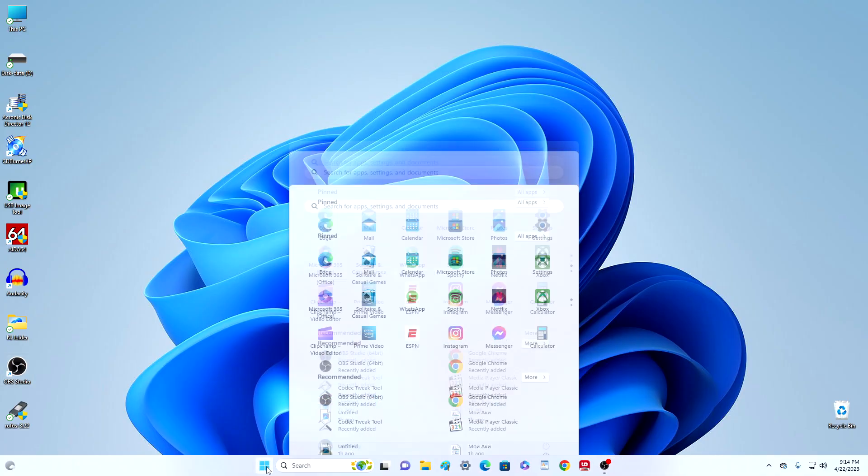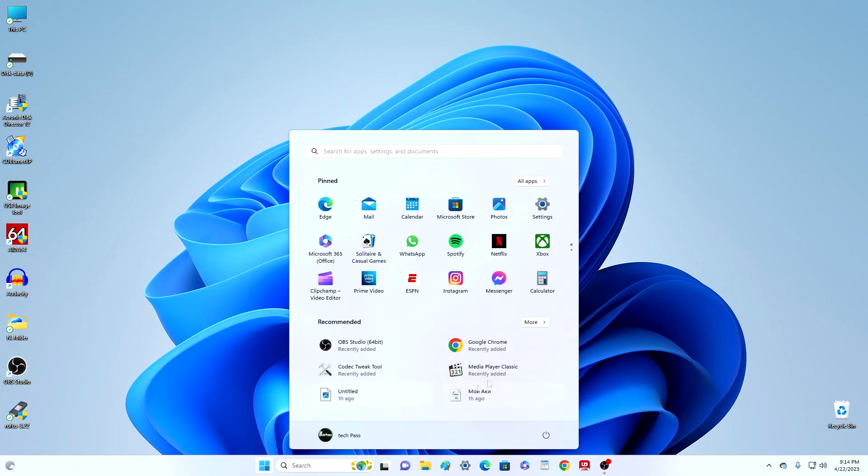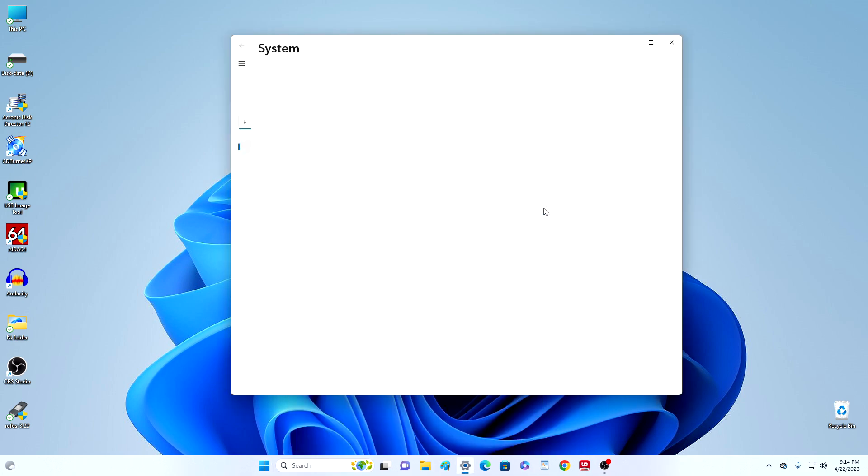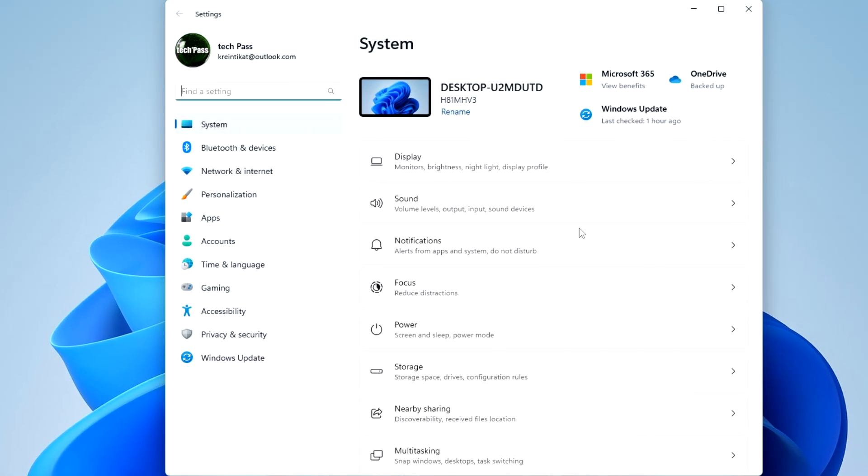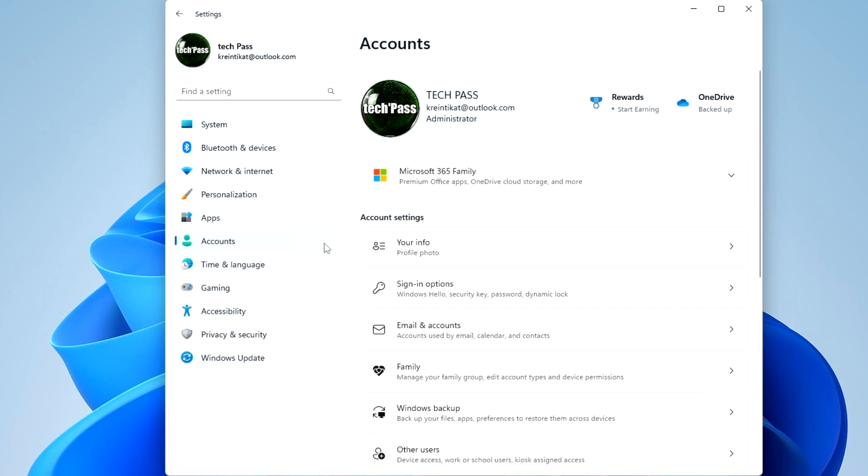Now you need to open the settings, click start, settings, click here accounts, sign in options.